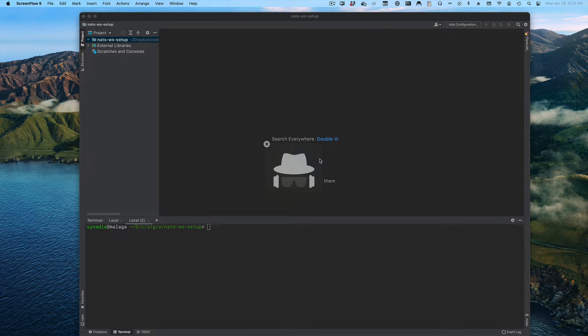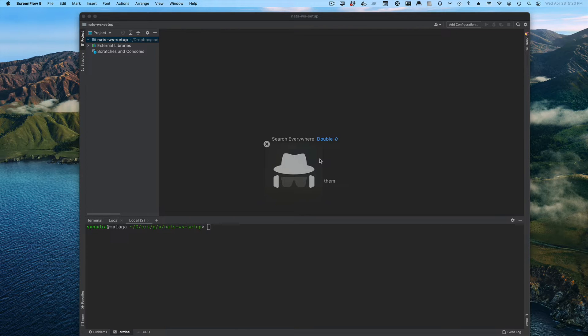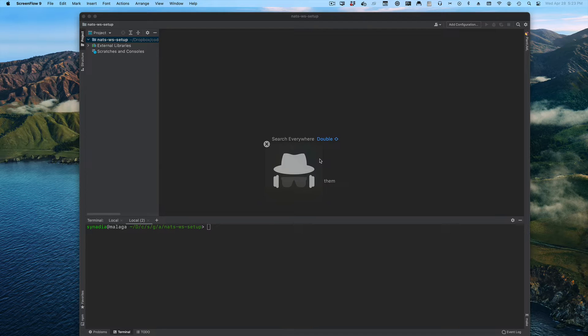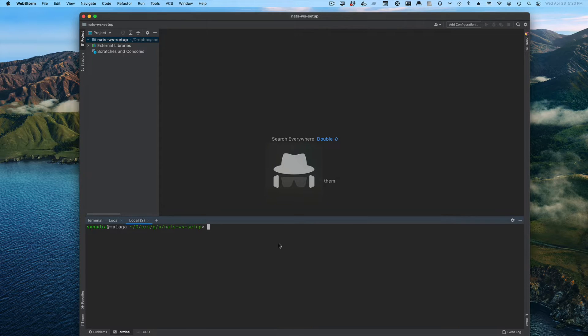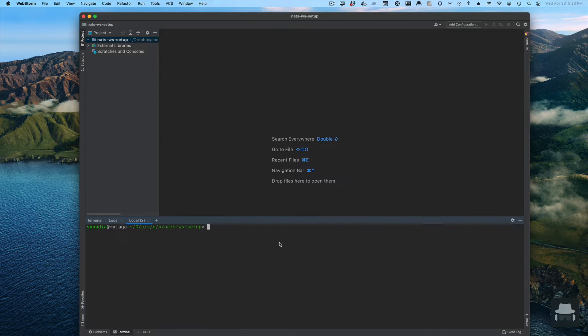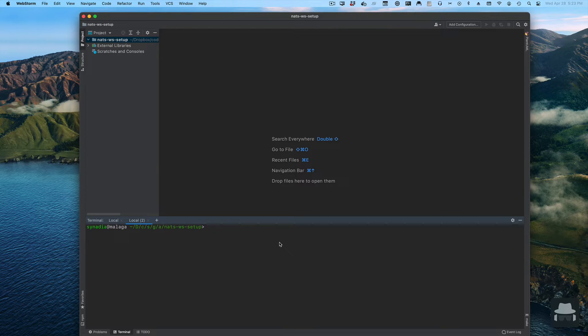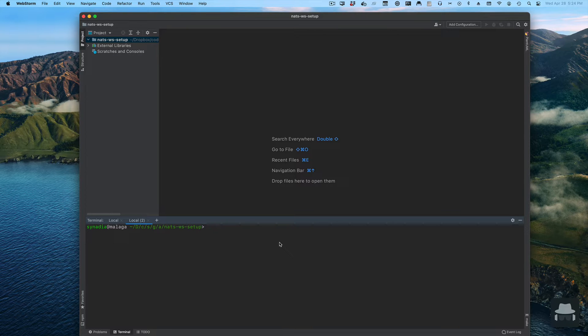Welcome to a quick screencast showing how to configure websocket on a NAT server. This is a brief introduction to get you up and running. It won't go into details on how to configure more complex types of things, it's simply a getting started type of thing. My name is Alberto Ricardt, I'm the maintainer for the JavaScript clients for NATs.